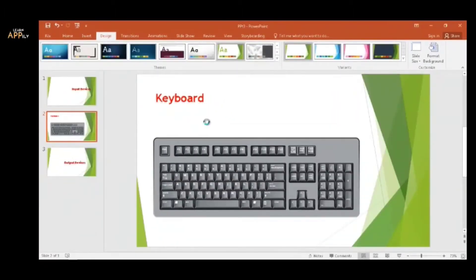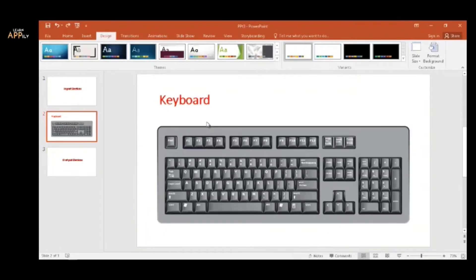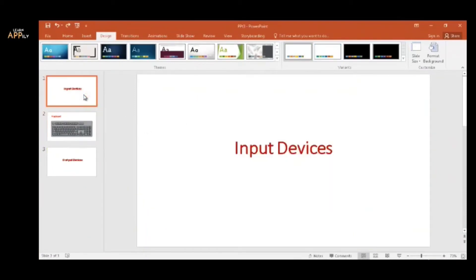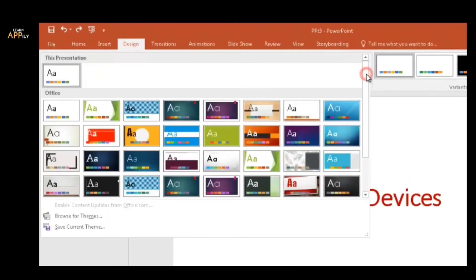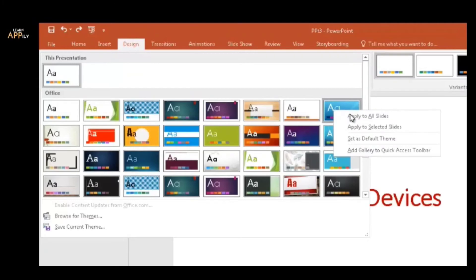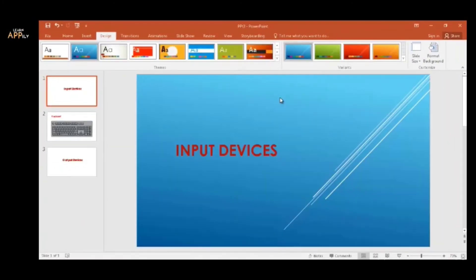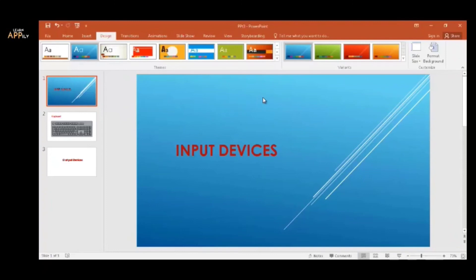If you want to apply a theme only on the selected slides, select the desired slide and go to the Themes gallery. Right-click on the theme to be applied, and click on the Apply to Selected Slides option. A theme is applied to the selected slide. So, this is how you can apply themes in a presentation.